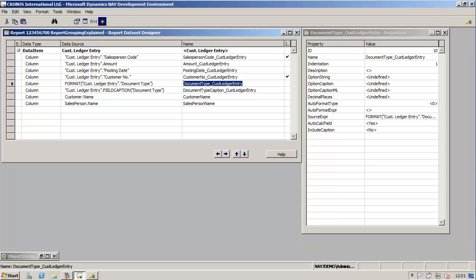Remember, when using multiple data items the resulting dataset will be flattened, containing rows and columns. Understanding how the dataset is flattened is crucial because grouping and sorting is applied on top of the resulting dataset in the TableX control in Visual Studio. To get started it is helpful to begin with a list of fields you would like to have available in the dataset and then decide how to get the data.